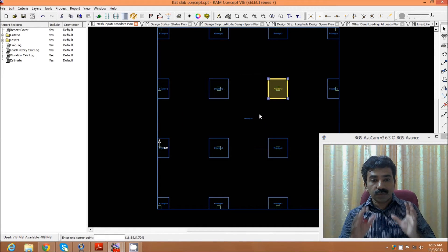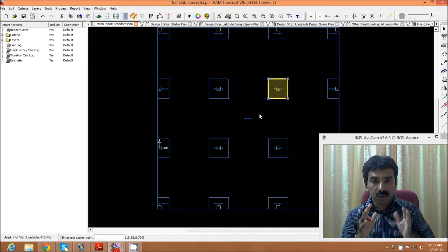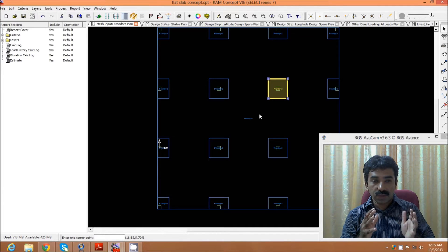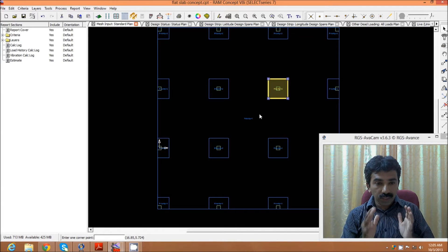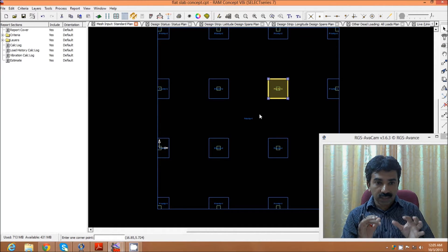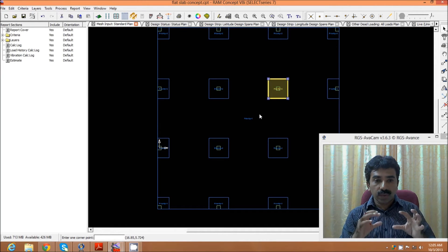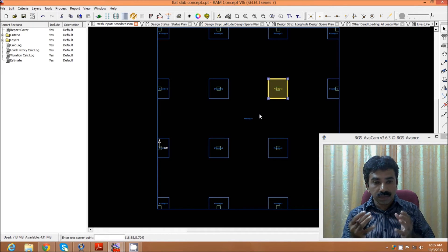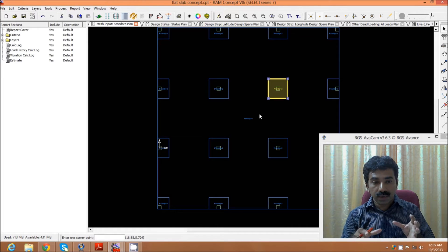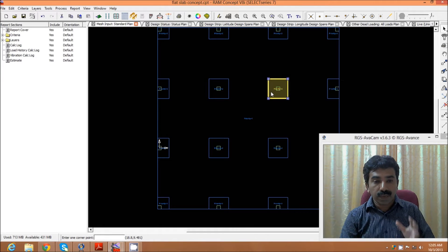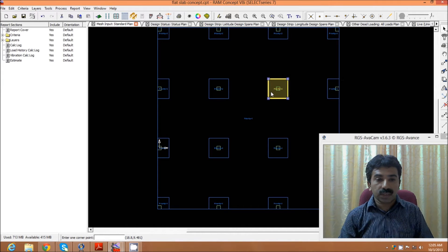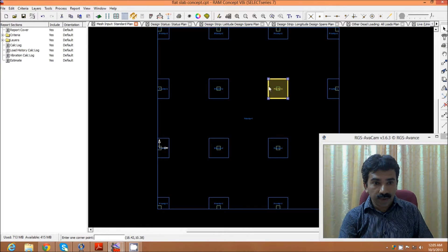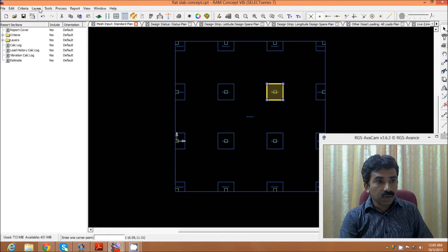The decision of 275 and 550 is based on our experience and is also a trial and error method. As per the code, we have to have the column strip and mid strip, where column strip is 0.25L and balance is the mid strip, and the column drop is 0.33 times L. We follow these codal provisions and assign the necessary drops accordingly.